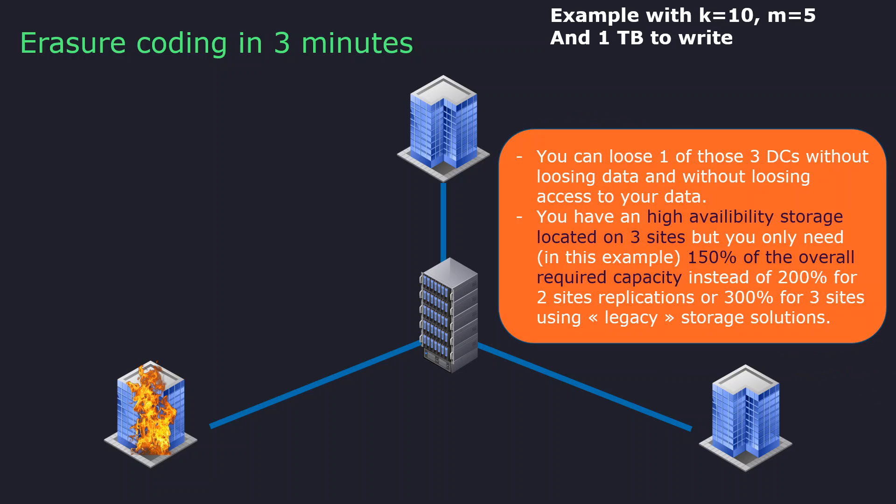And of course, another very interesting point is that in this schema, in order to get high availability for your data in three separate locations, instead of having at least 200% of your disk volumetry if you imagine replication between two rooms, or 300% in this case between three rooms, you only need 150% of the required capacity. You remember, K equals 10, M equals 5. And so you've got high availability, but also a huge cost reduction in what you need to buy as hardware for your business.